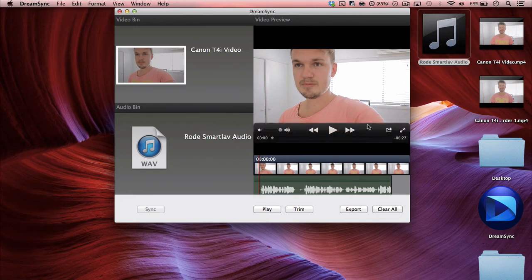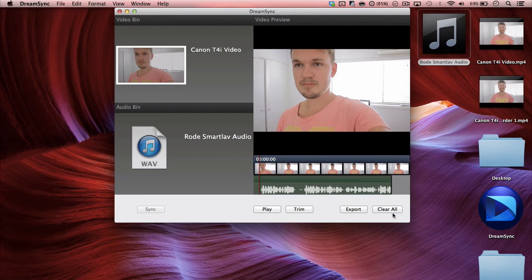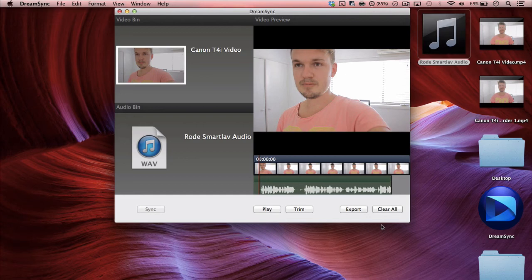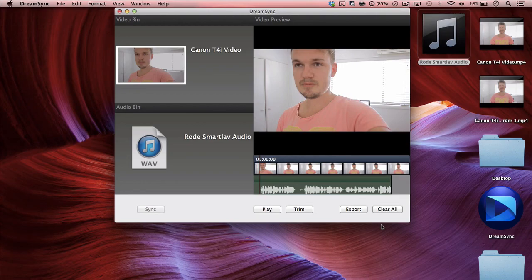This one's just synced the file right here. But that's pretty much the way to do it guys. If you want to ask me any questions, feel free to do that. But that's a way to sync your audio and video and get them into one single file.